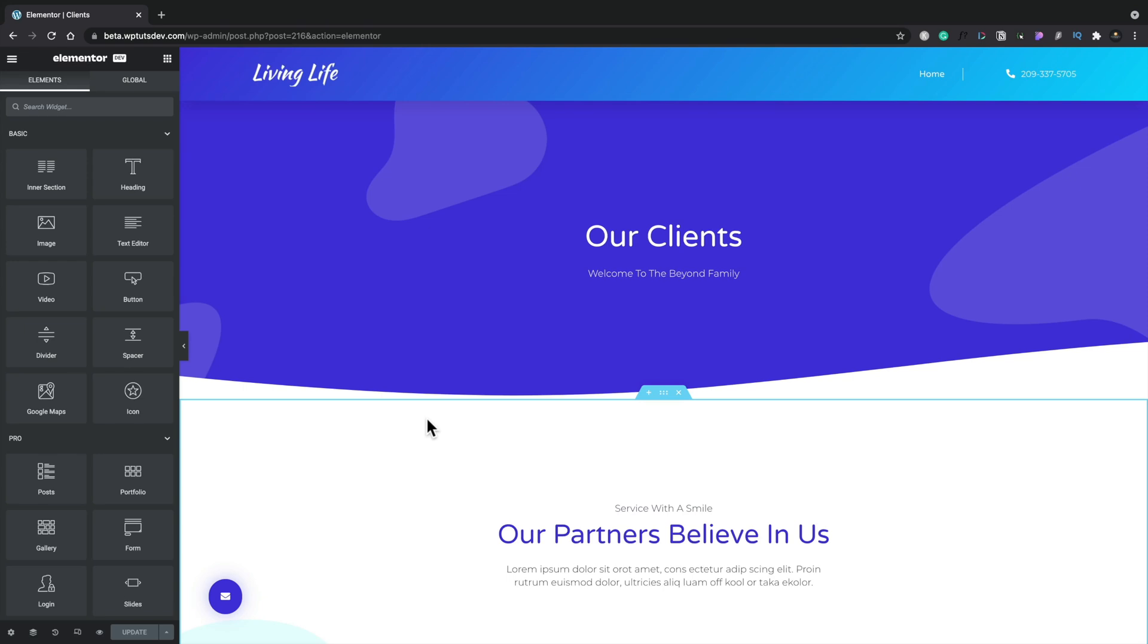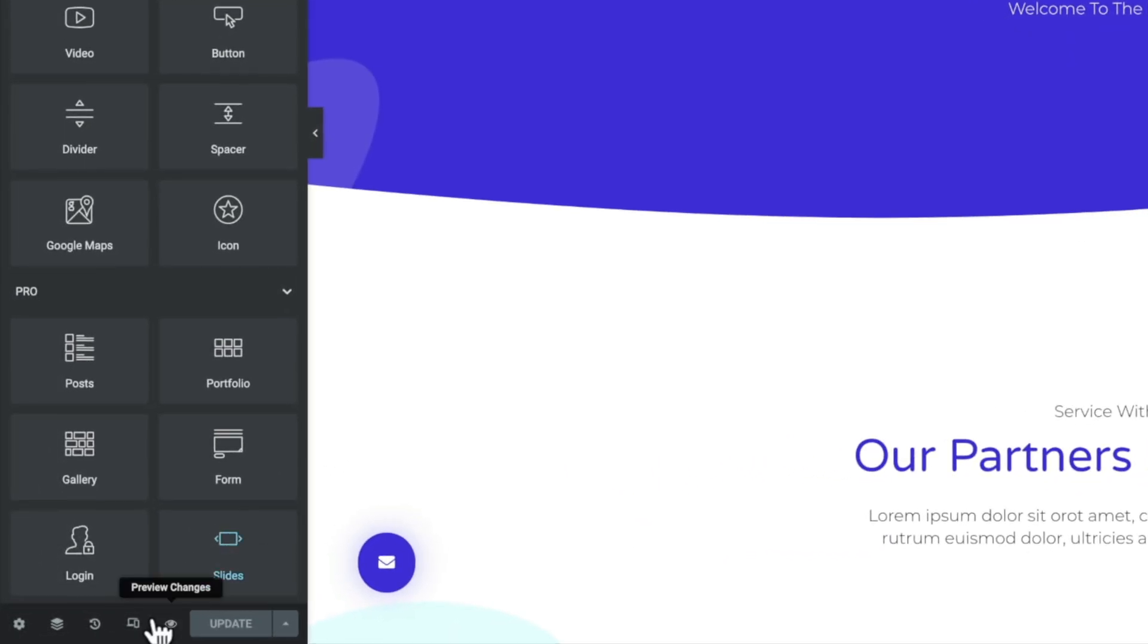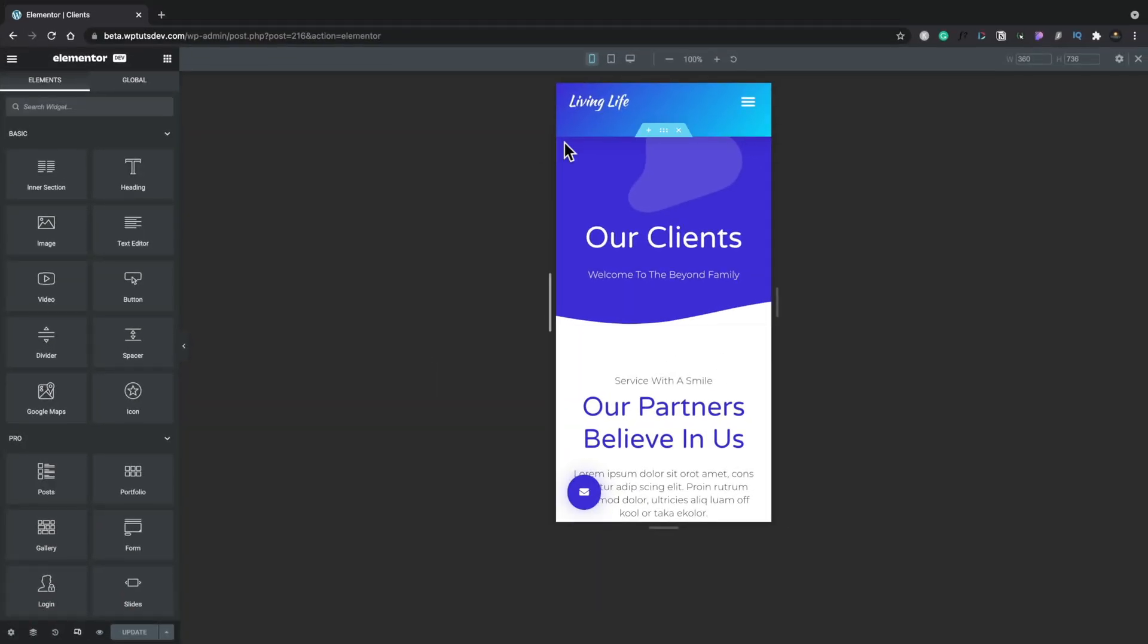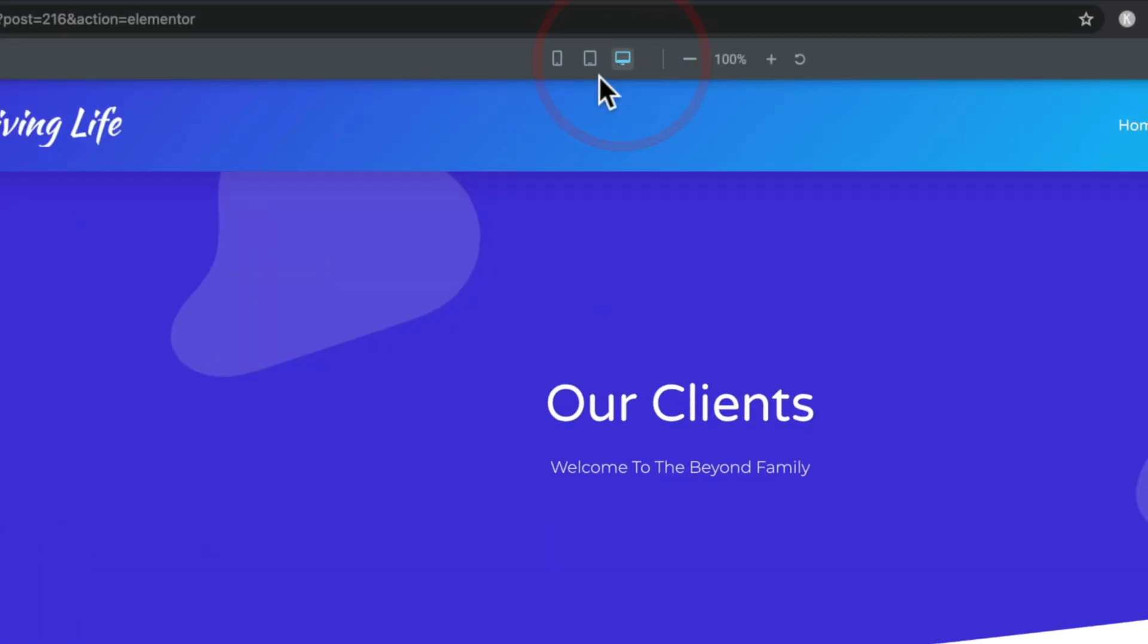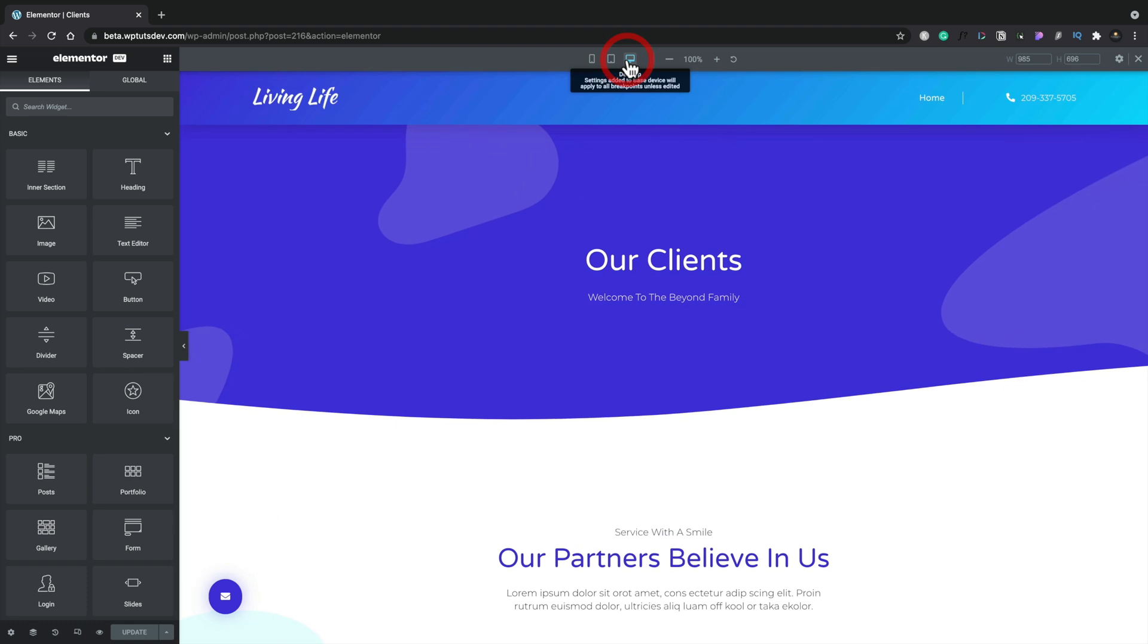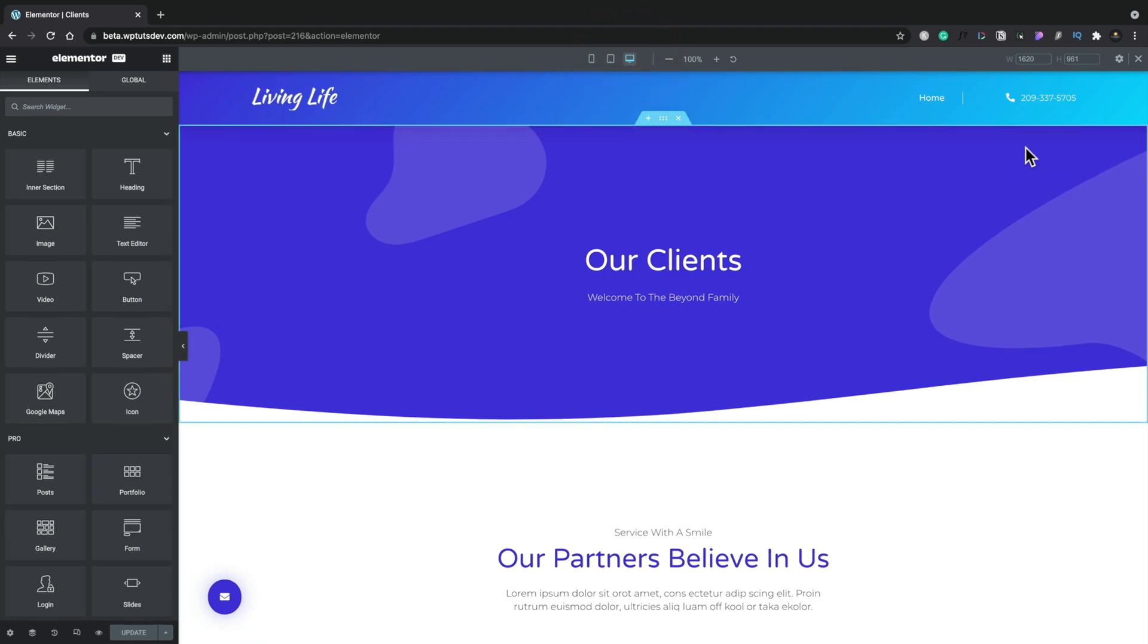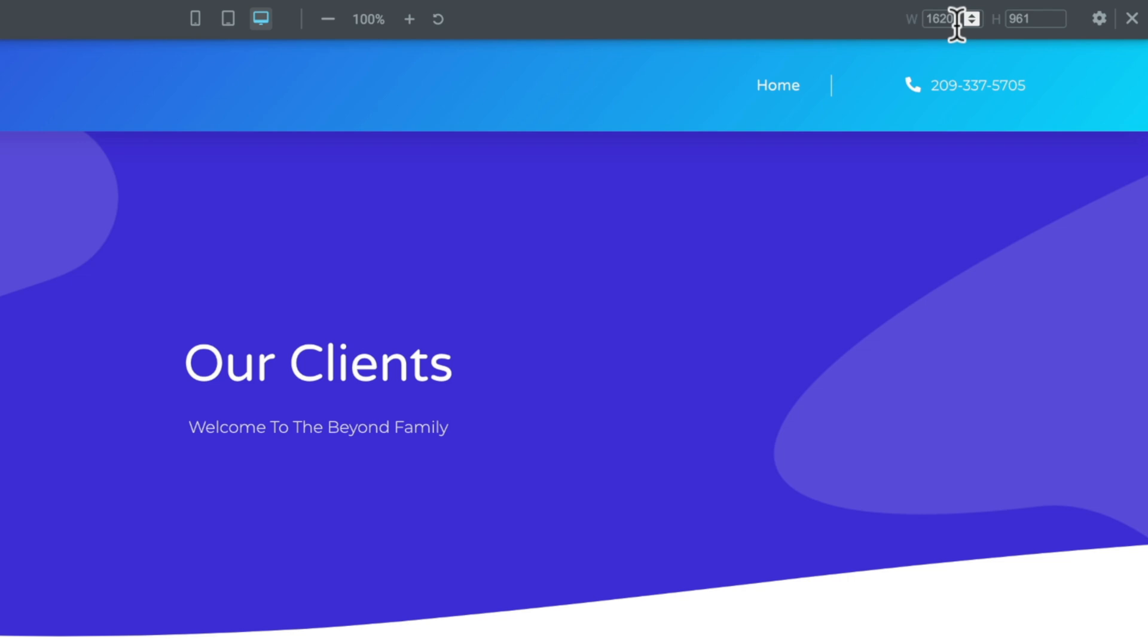So let's take our first look at the additional breakpoints that are in the beta version of Elementor. I've got Elementor editor open and let's just switch on the responsive options or switch to responsive mode. And you can see this now gives us the normal view we'd expect. We have our three different versions or sizes, and we can switch between the tablet, the mobile, and our desktop.